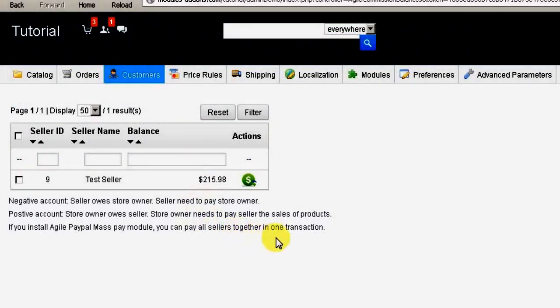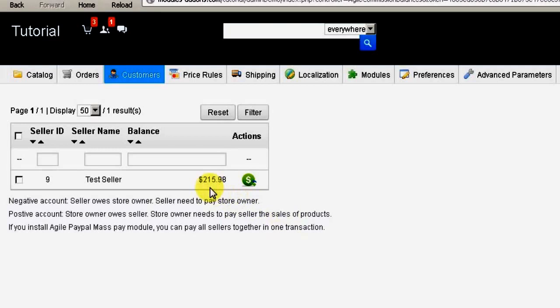In our case, the store collects money, and this is the amount that the store owner owes the seller. Notice that it's a positive number.